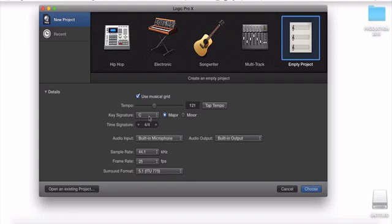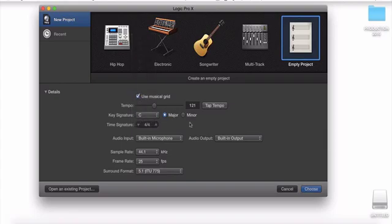Of course, they have other parameters here: key signature, major, minor, time signature, audio inputs, things of that nature. But I really wanted to focus on this tap tempo here. For those that didn't know this feature was here, all you got to do is just tap. You got that melody in your head, you just tap, and the BPM changes.